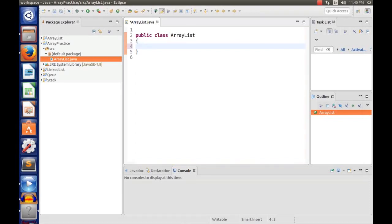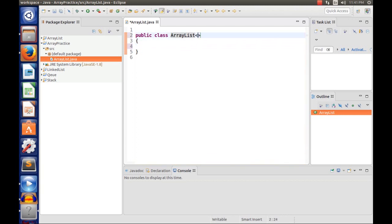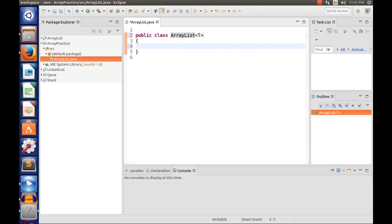Welcome to my ArrayList tutorial. This time I'm going to show you how to implement a fully fledged ArrayList from scratch using recursion. Last time I showed you how to do a linked list; this time I'm going to show you how to do an ArrayList, and just like last time we're going to do an abstract data type, so T.